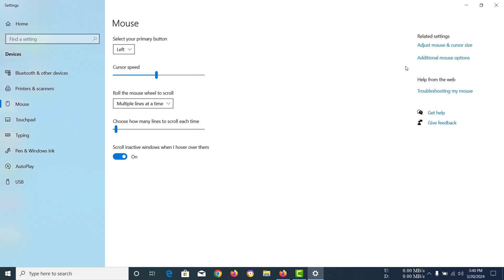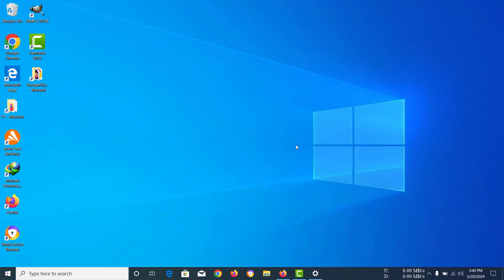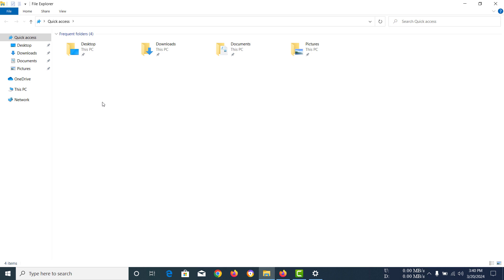To see it in action, I'm going to open my file explorer. In here you can see all these folders. Now normally, I have to click on this and drag it around like this.